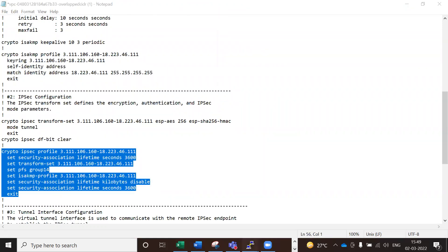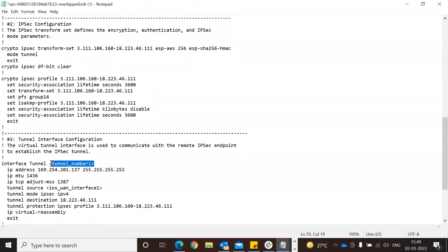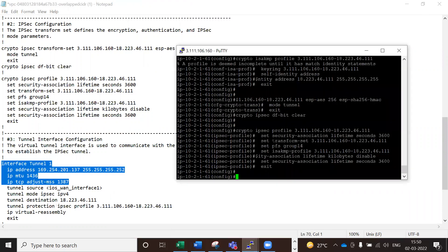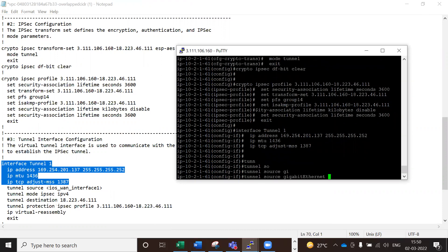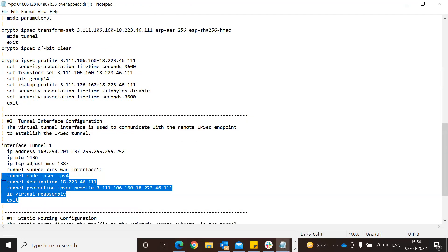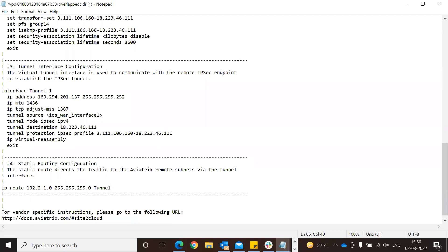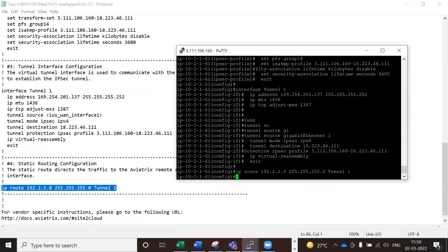Paste the configuration. Some values you may need to change, like the tunnel number. Change the tunnel source to GigabitEthernet1. Paste the remaining configuration, then go to the static route configuration, paste that section as well. Once done, do a write mem to save.